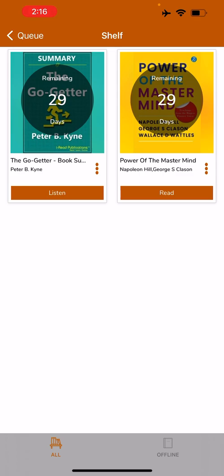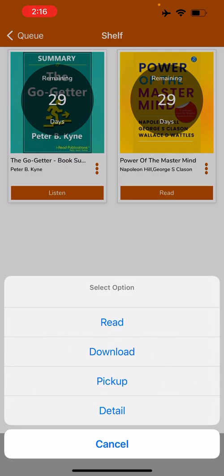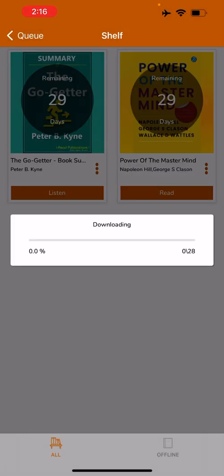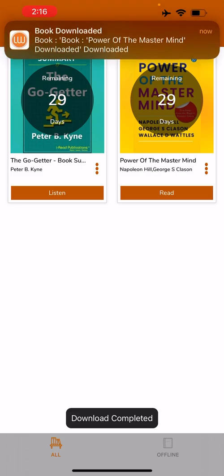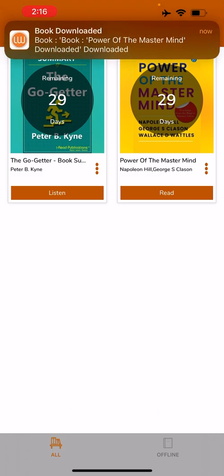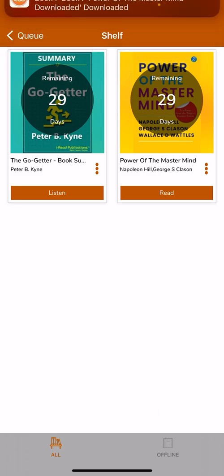For reading the e-book, you can either click on Read, which will now open the book online, or you can click on the three dots and click on Download. When you do this, the book is downloaded offline in your device. As you can see, the pop-up says the book is now available offline.